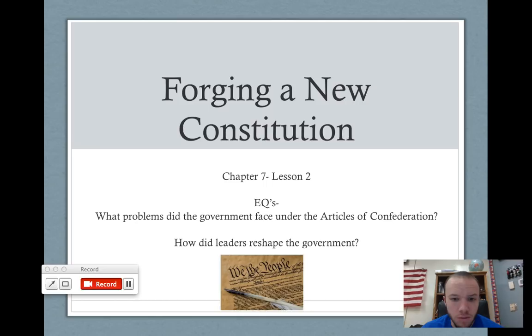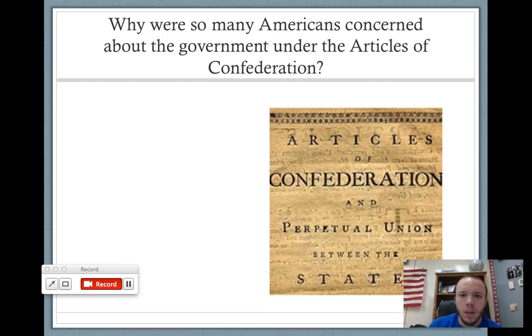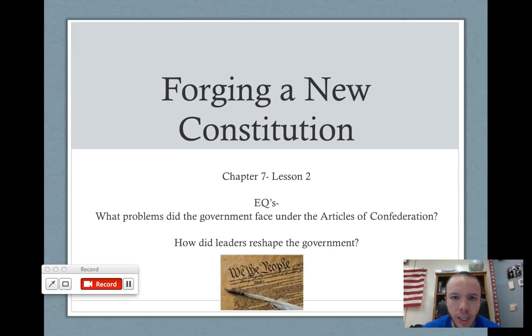This is Chapter 7, Lesson 2, and our essential questions for this lesson are: what problems did the government face under the Articles of Confederation? That's one we've already been looking at. And then, how did the leaders reshape the government?